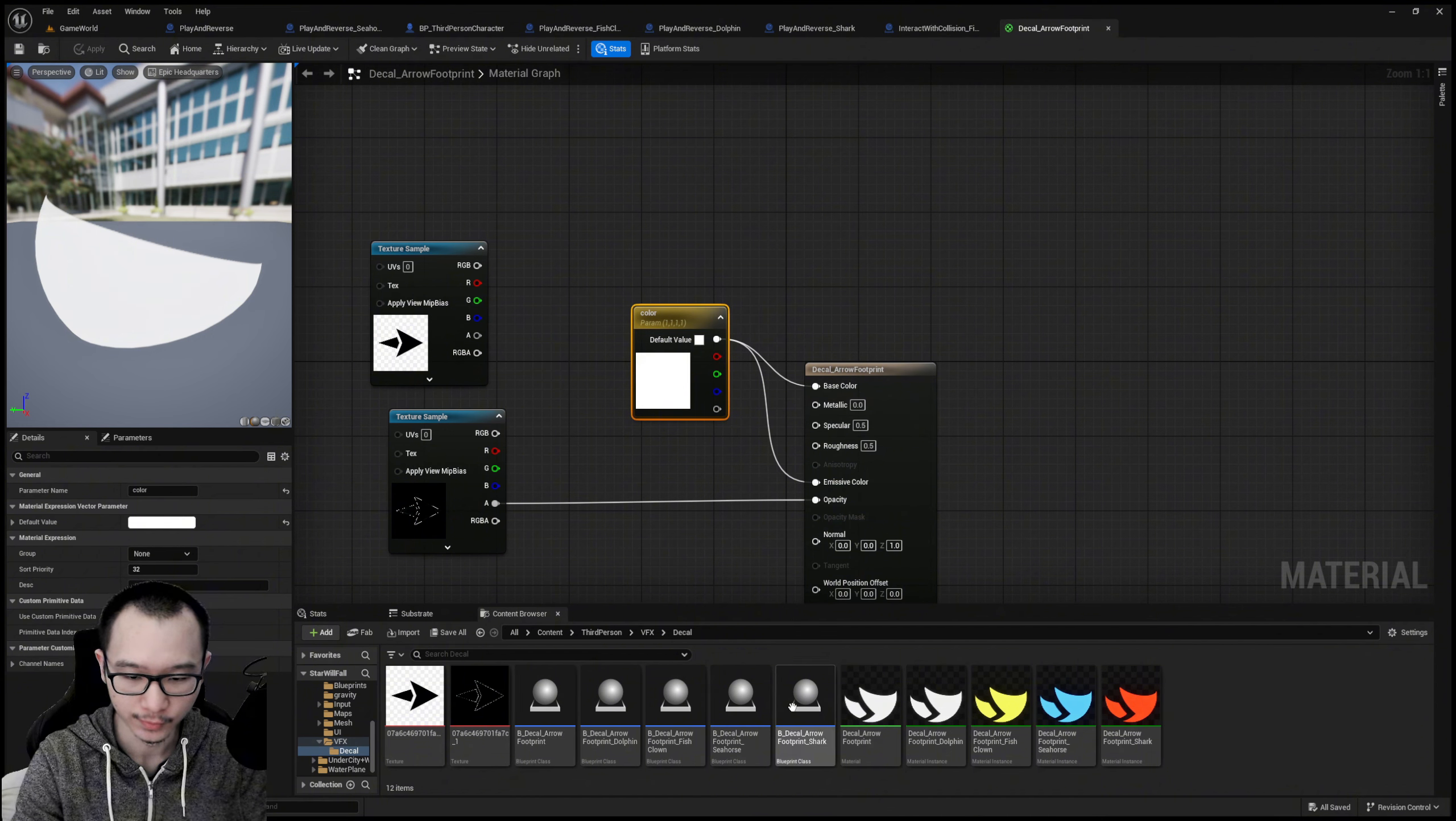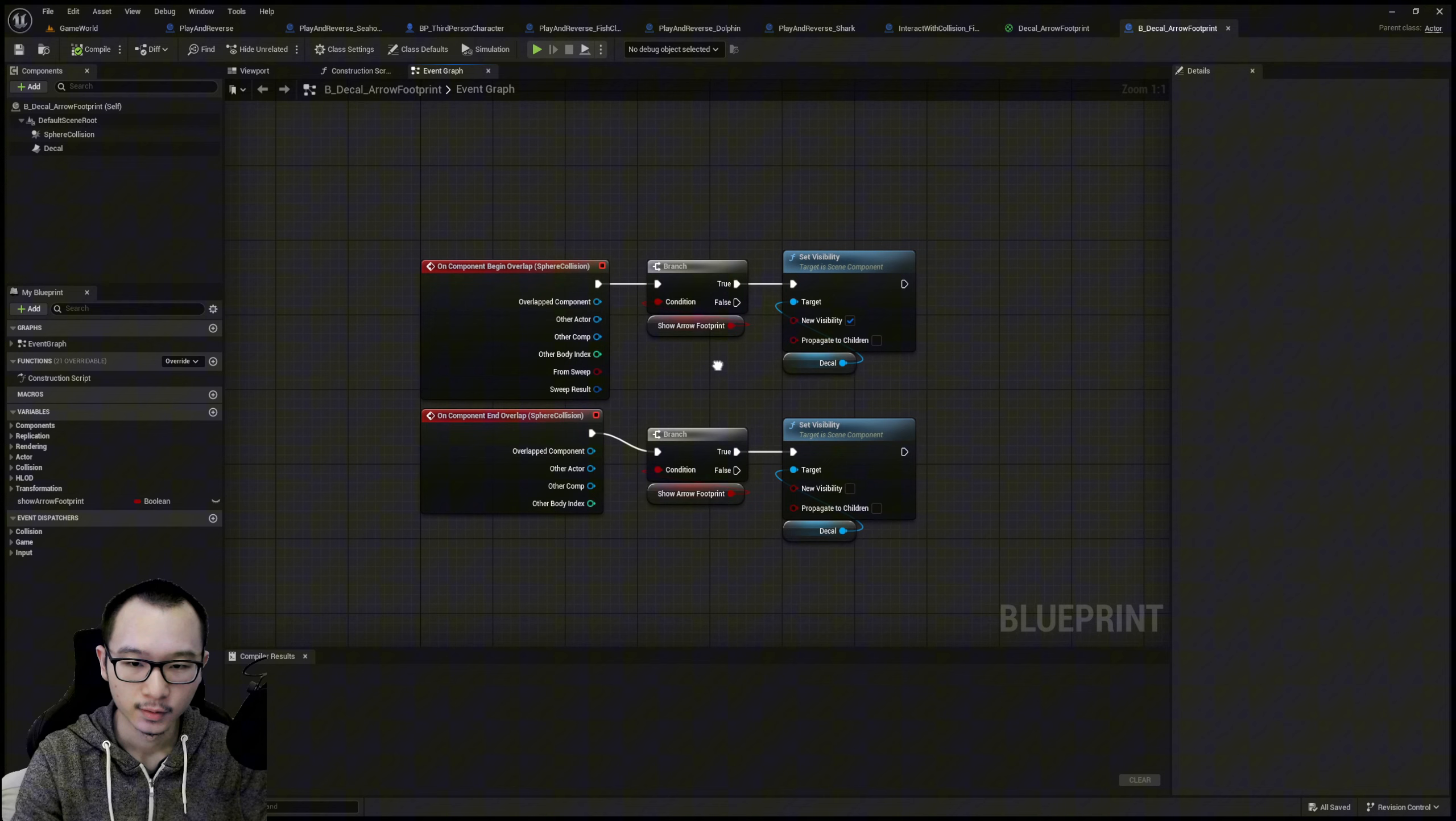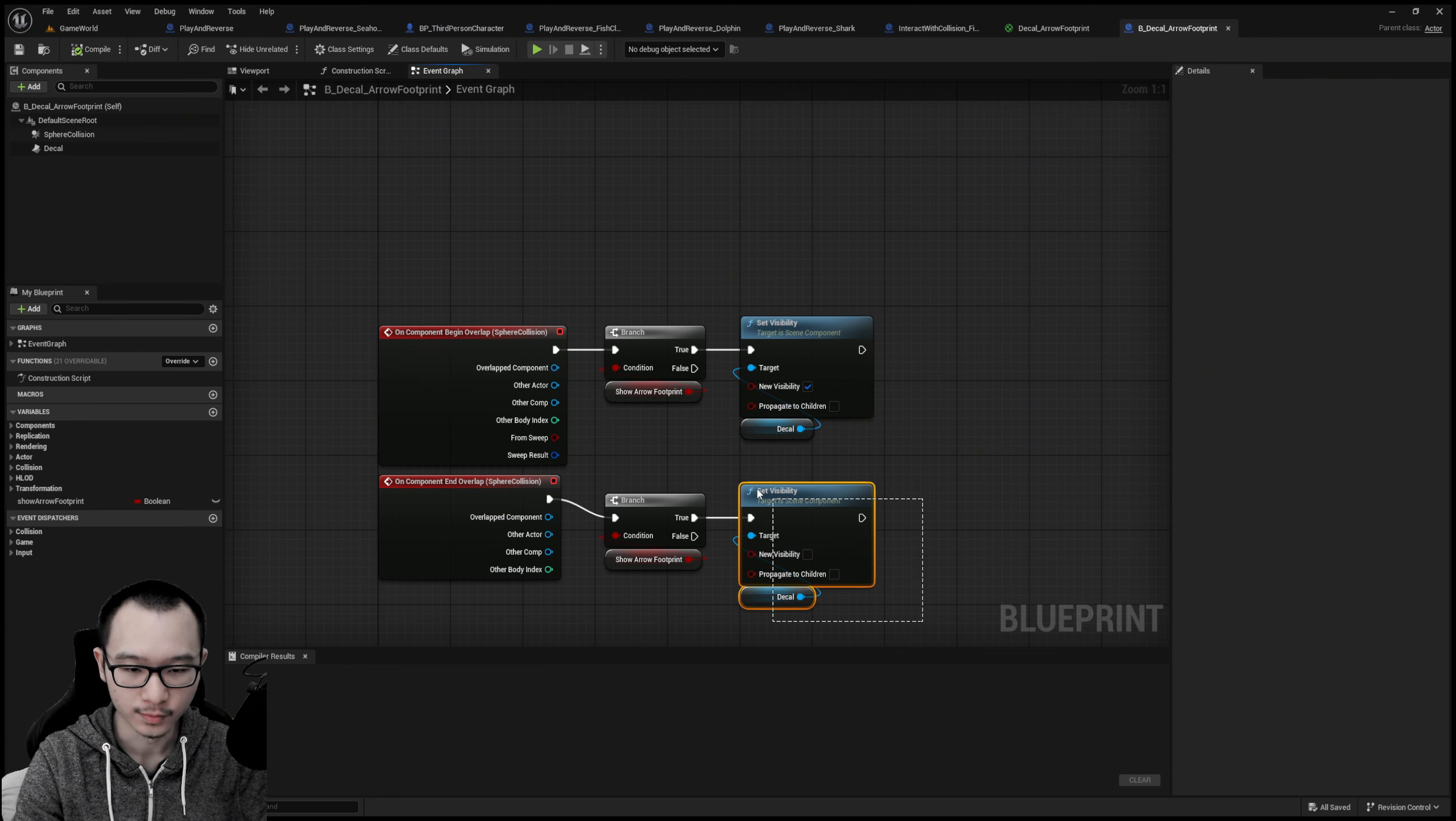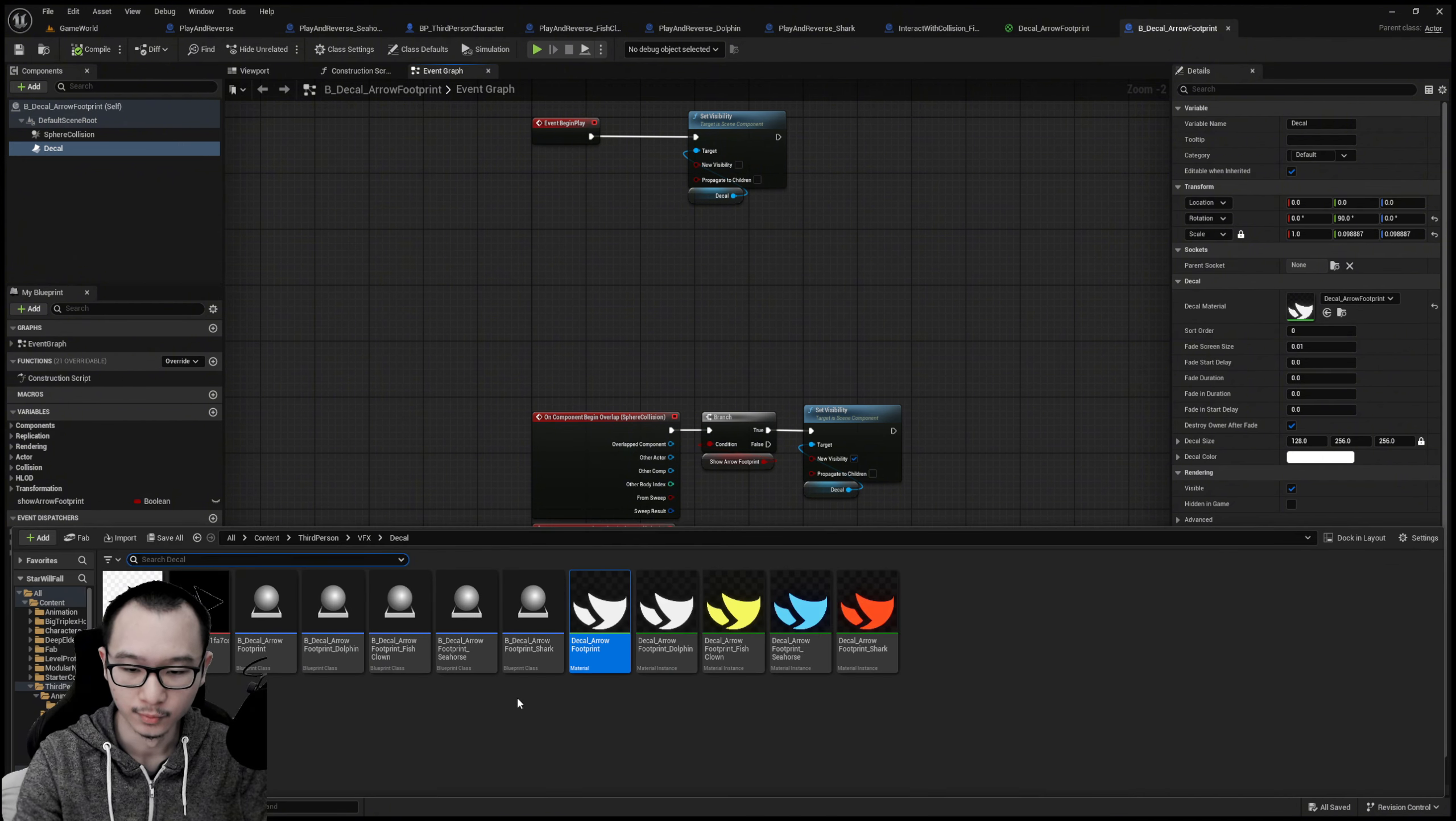They also have a parent and four children. This one is the parent, the others are children. We basically set the visibility at the start to be hidden. So when the arrow can be shown, then set the visibility back on. When you're overlapping with it, when you leave it set the visibility off. And I'm using decal to show the arrows.